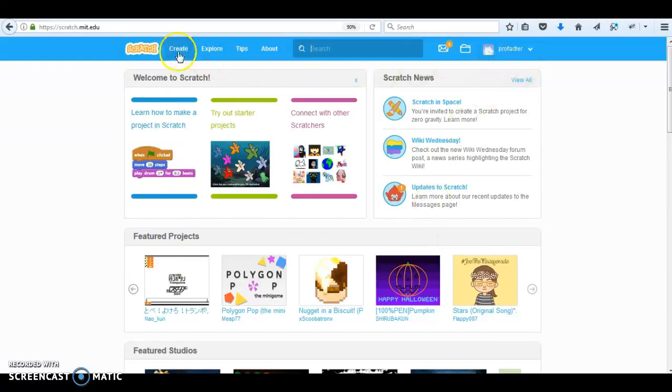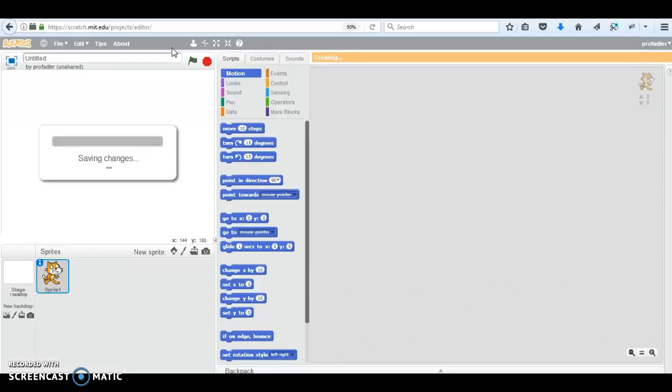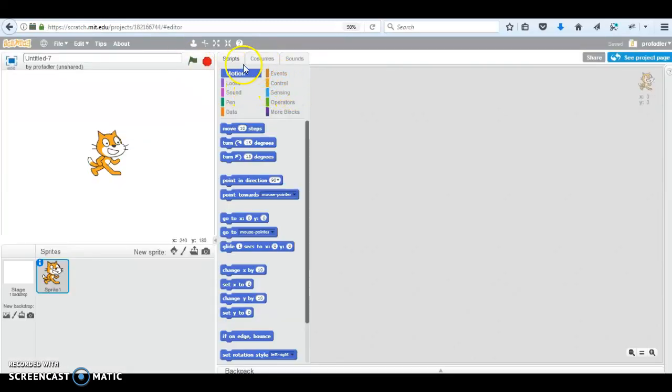When you're logged in, you can create a new project by going to Create. Now, here you have the whole Scratch environment.